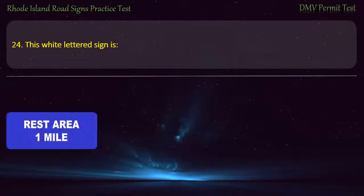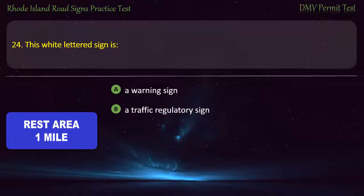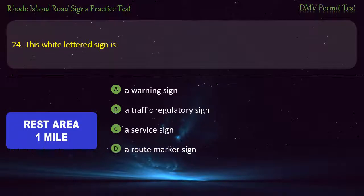Question 24. This white-lettered sign is: a warning sign, a traffic regulatory sign, a service sign, a route marker sign. Answer: A service sign.